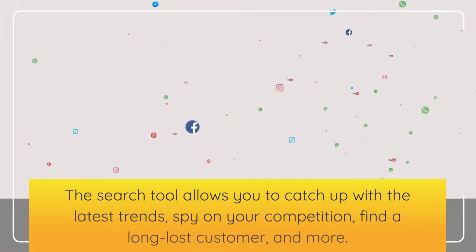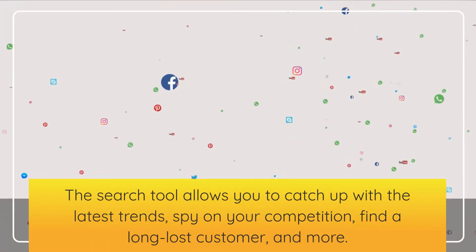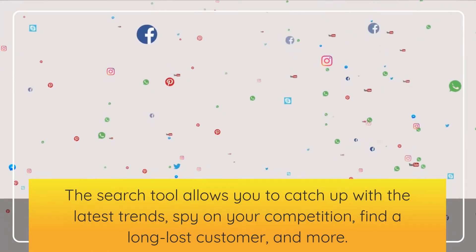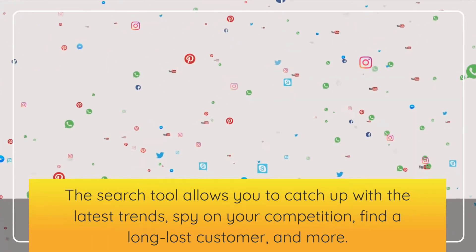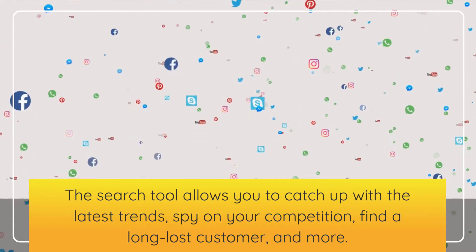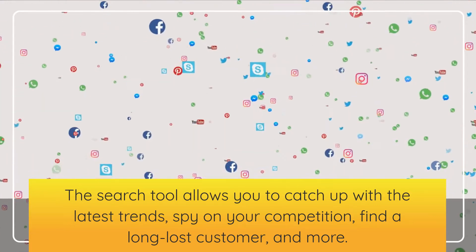The search tool allows you to catch up with the latest trends, spy on your competition, find a long-lost customer, and more.